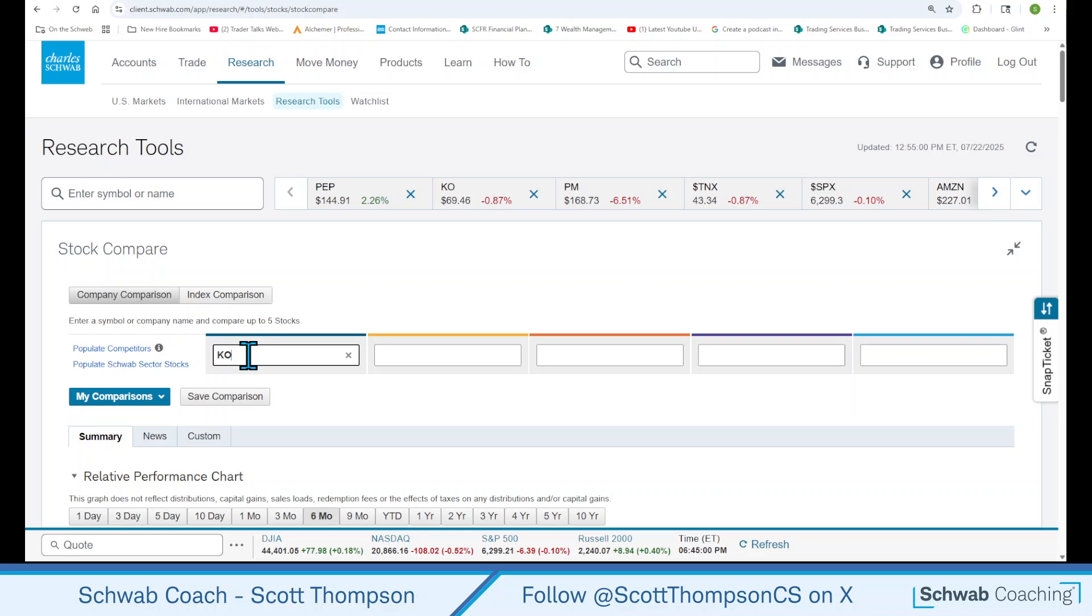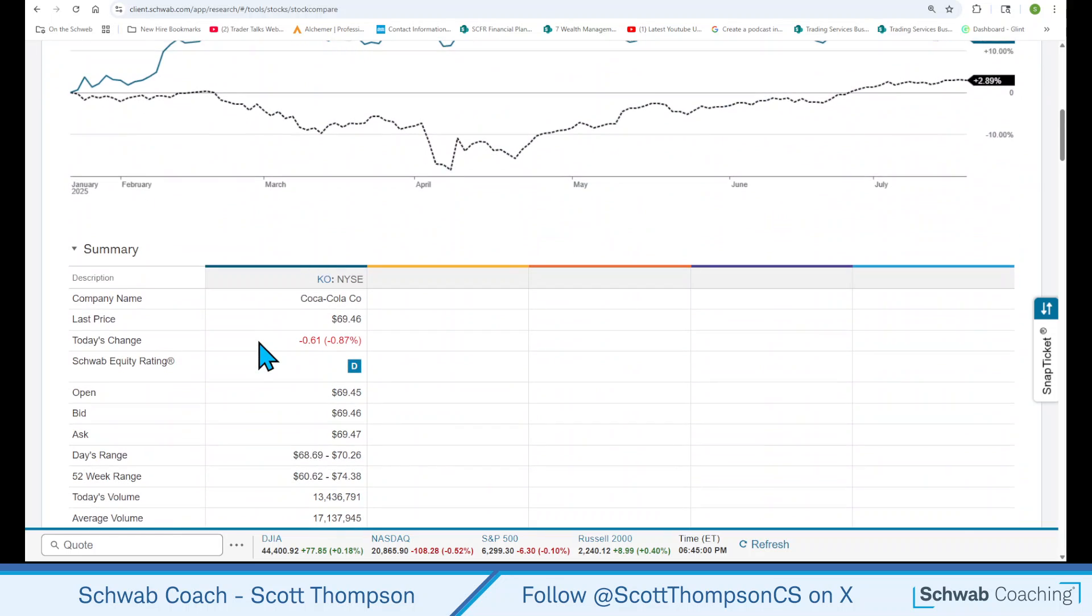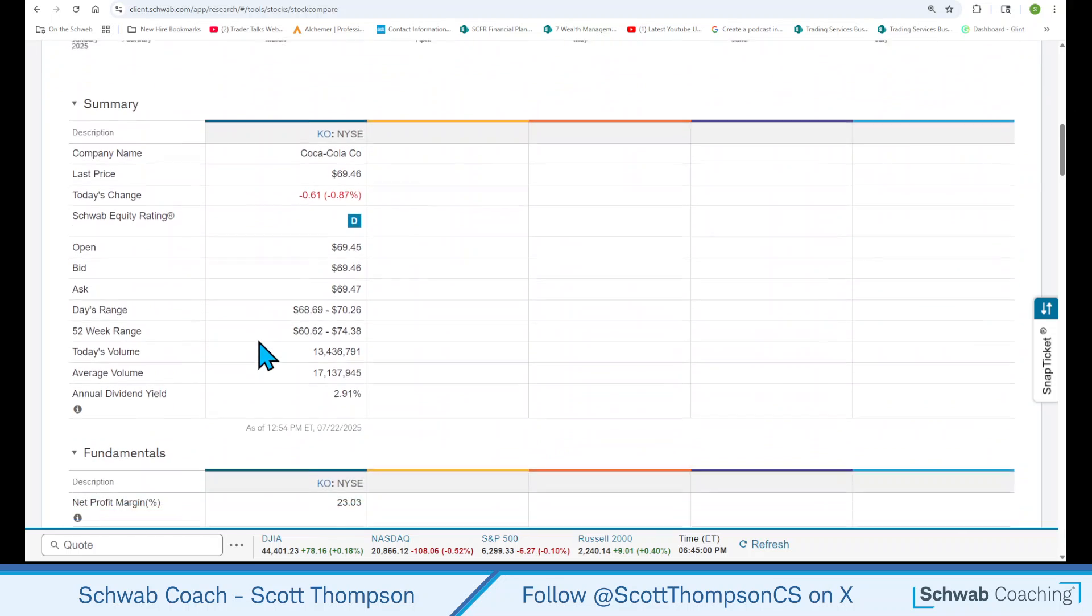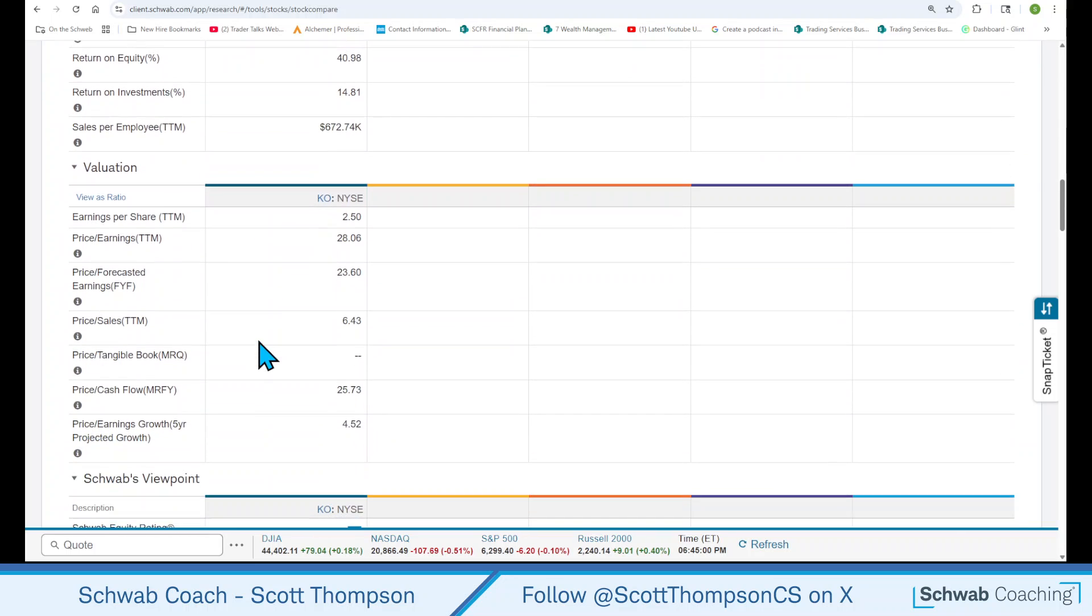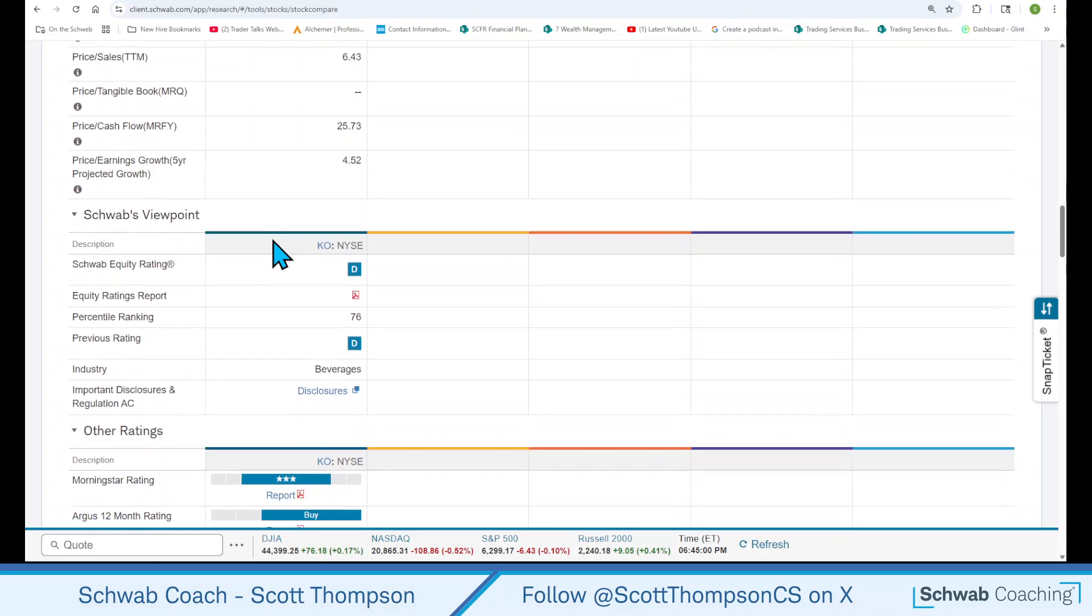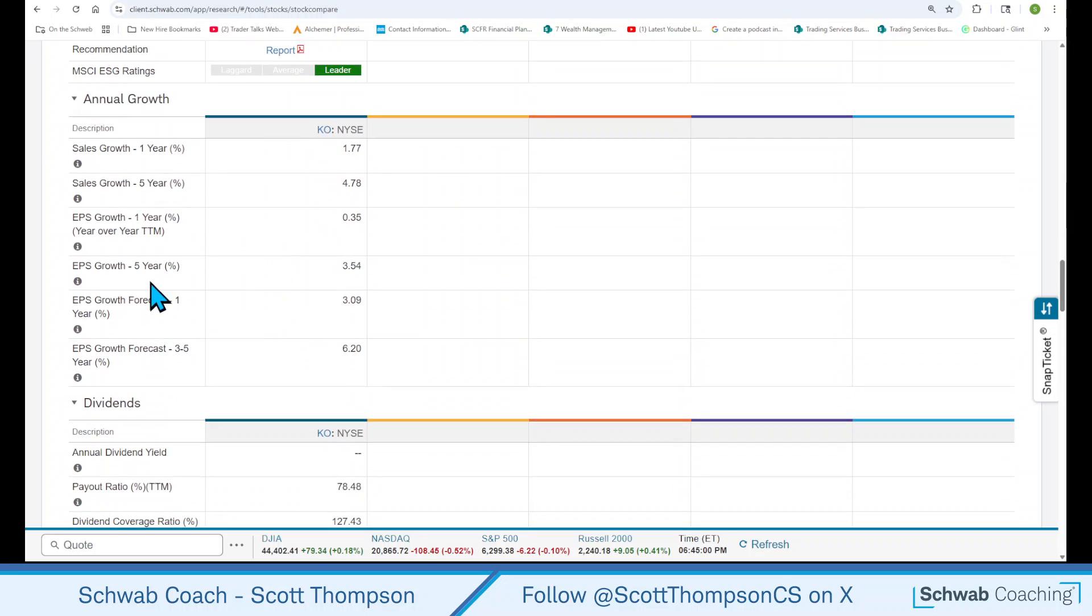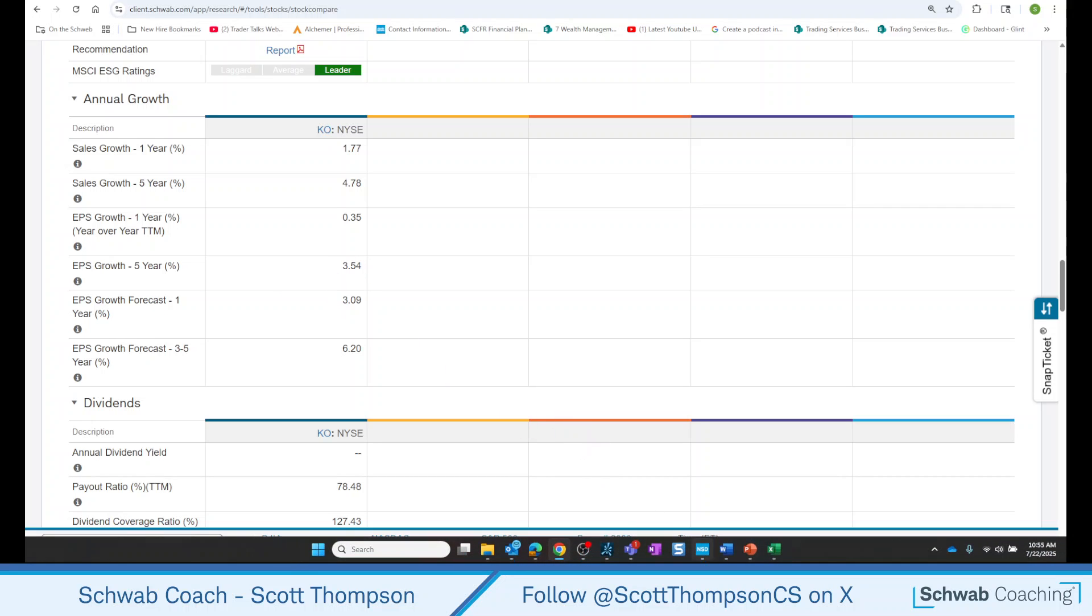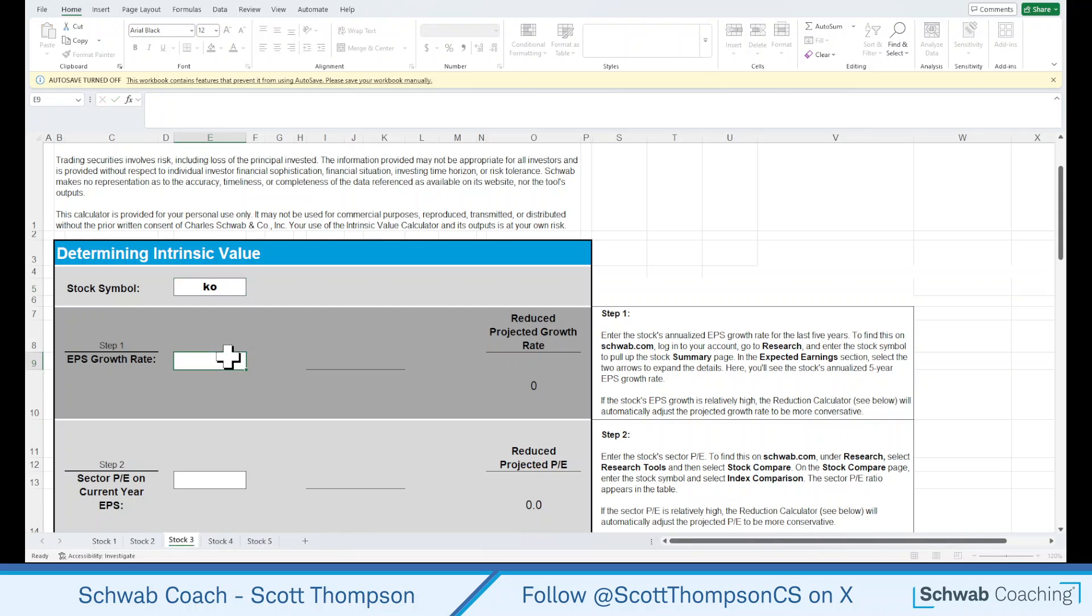This has the information that we need for the calculator. So click Stock Compare. And you can type in the symbol here. I had it in there already, but KO. And then as you scroll down, you'll see a little graph. You have a summary page, fundamentals, valuation. Here's an earnings per share. We're going to need this number in the future. But the one we're looking for right now is down a little farther. Earnings per share growth rate, 3.54. So let's go to the calculator and put that number in.